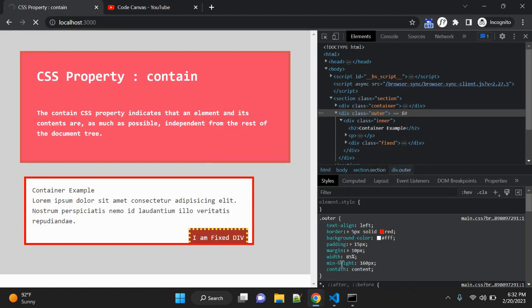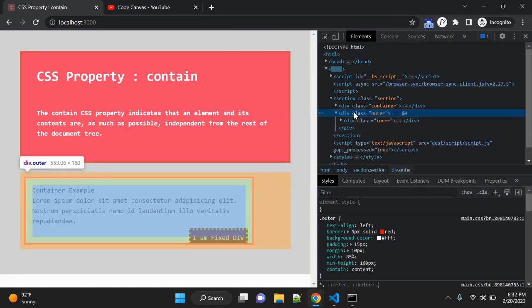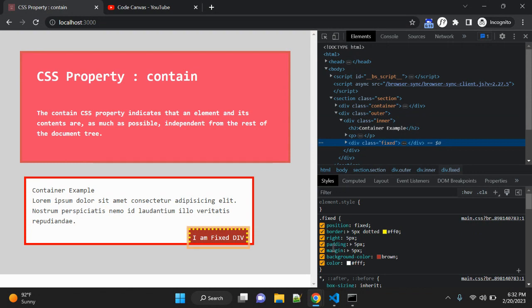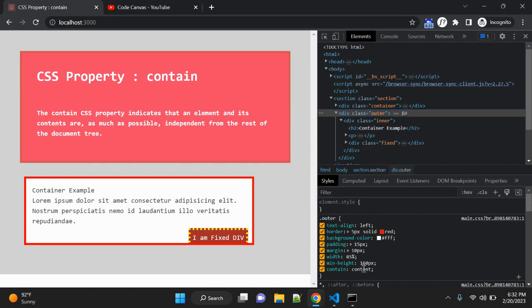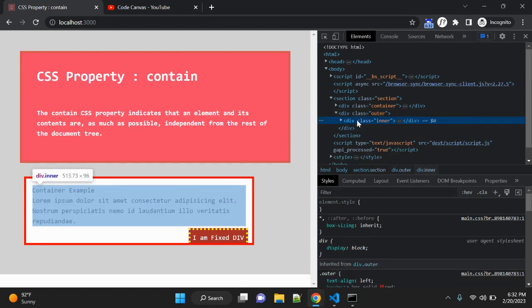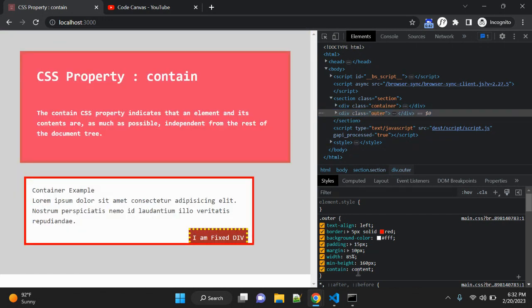Let me change the minimum height to 160px and the contain value to 'content'. Now you can see this fixed element is positioned 5px from the right, but when you change the value of contain to 'content', this div goes into the inner div, which is inside the outer div. This is how the contain property changes other elements as well.